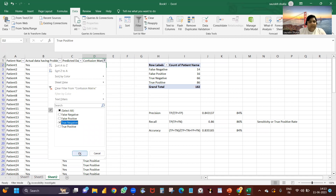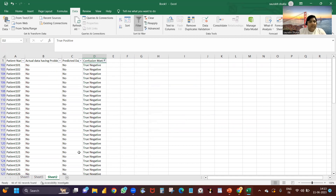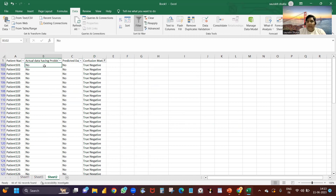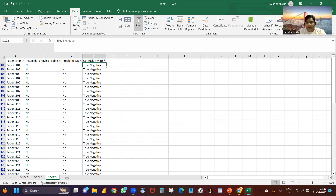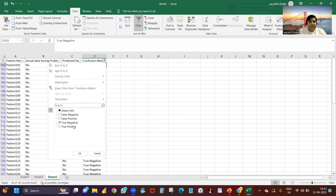Next, true negative: the person who doesn't have a problem, and my model is also saying they don't have a problem. The actual person doesn't have a problem, and the predicted data is also saying they don't have a problem. That is called true negative.